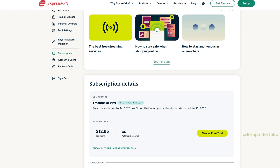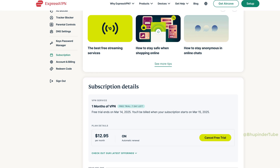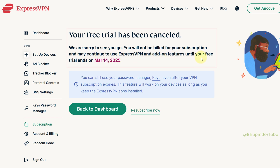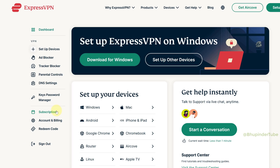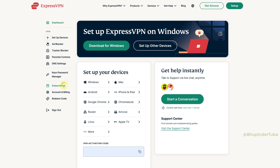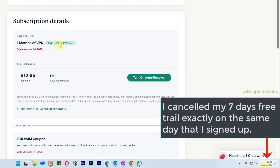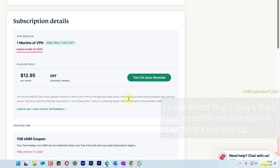To cancel your free trial or subscription, click on 'Cancel Free Trial.' You should get a message saying your free trial has been cancelled. The good news is that you can still use ExpressVPN until the end of your free trial — so you can cancel immediately after signing up and still not lose your free trial.